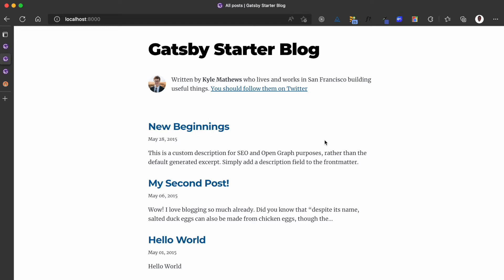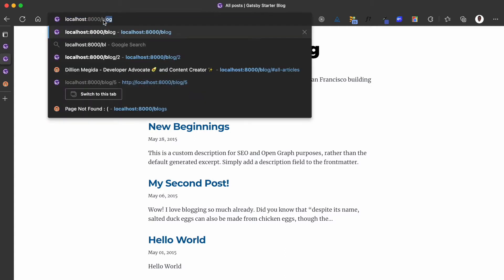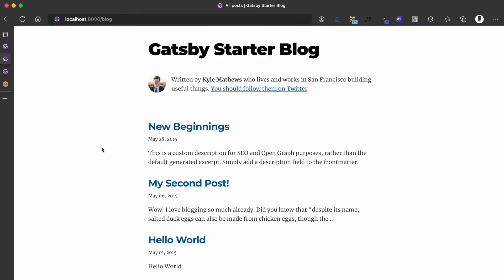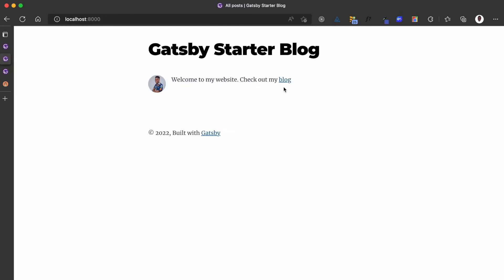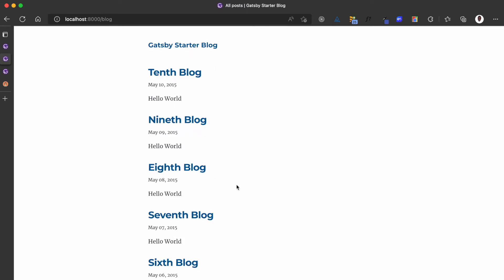Before moving forward to show you how to add pagination, I want to just update this Gatsby starter blog to suit my own needs. Currently the blog posts are on the root page but I want them to be on the blog page, so I'm just quickly going to do that now. Currently the root page just has this bio with my image and this text, and the blog page is here.